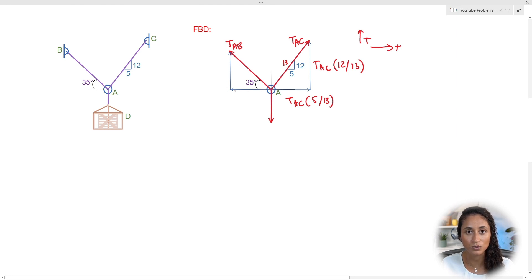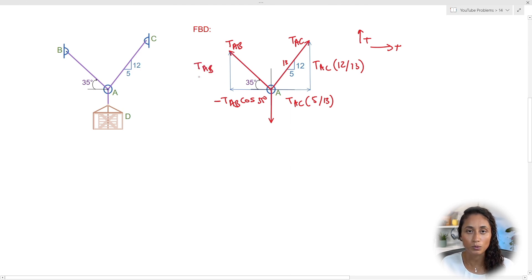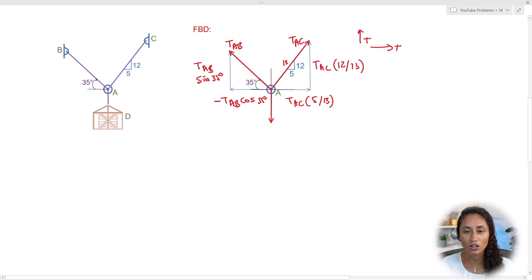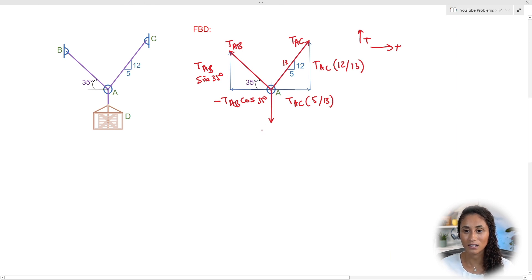For TAB, the X component is negative — it goes opposite to our sign convention — so it's −TAB × cos(35°), since it's the adjacent side. The Y component is positive TAB × sin(35°), since it's the opposite side. If you're unsure about how I got sine, cosine, and ratios like 5/13, comment 'trigonometry' below and maybe I'll make a review video. One more thing on the free body diagram: the weight is −W, negative because it opposes our sign convention.